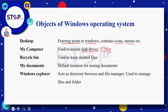Recycle bin — آپ اپنے computer سے کوئی بھی file delete کرتے ہیں تو ان deleted files کو store کرنے کے لئے ہمارے پاس ایک folder ہے that is recycle bin۔ My documents — اگر آپ کوئی بھی MS Word یا MS Excel کی document save کرتے ہیں تو by default جو location provide کی گئی ہے ان documents کو store کرنے کے لئے وہ my documents ہے۔